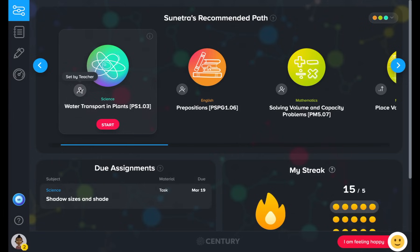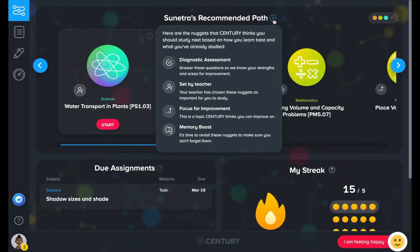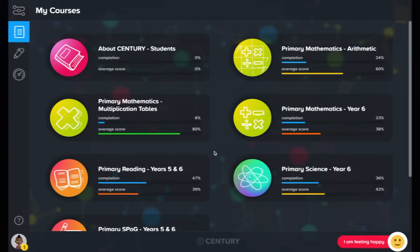As a teacher, you can also set nuggets for your learners, which will sit at the front of their pathway. In addition, the platform also recommends nuggets as a memory boost, to ensure learners review content at the optimum time.